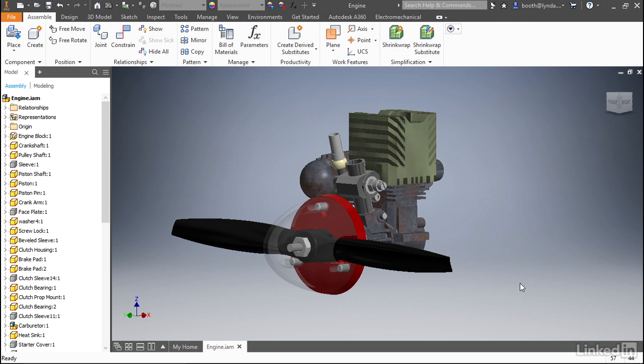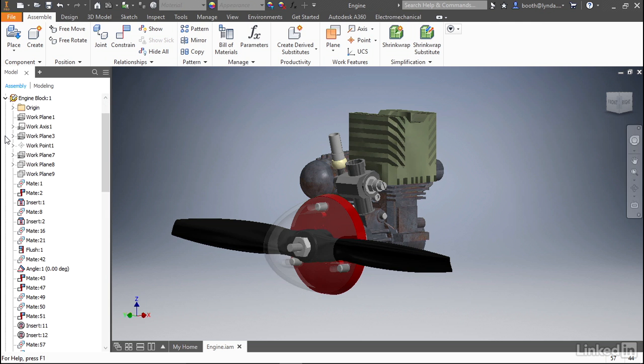Let me show you what I mean and how we can fix that. If we go to the browser and click the arrow to the left of the engine block, you can see all of the things that are contained within that. You can see the origin planes, the work geometry that was used to create the model, and the constraints that are applied to it.